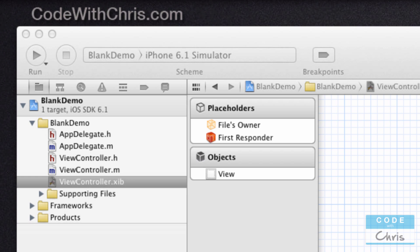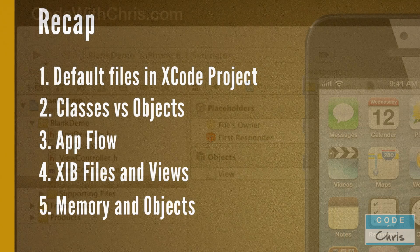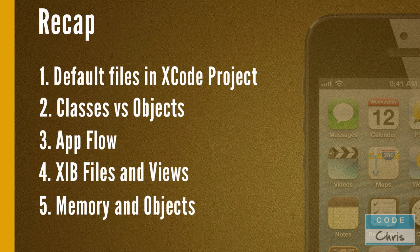It was a little longer than the previous videos, but we went through a lot of important concepts. I want to recap what we went through today. We talked about what some of the default class files in your Xcode project are. We also went through the distinction between what a class is in programming and what an object is. It's very important to understand this concept. We also talked about the app flow in your default iPhone app, and in fact, in all your iPhone apps, the entry point will be the app delegate, and then you will create some sort of view controller to display a view.